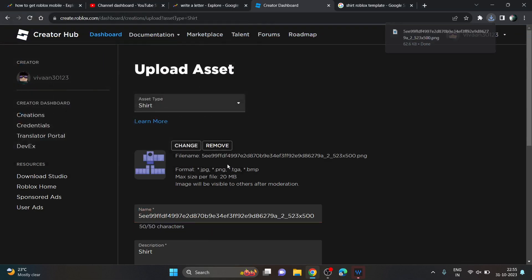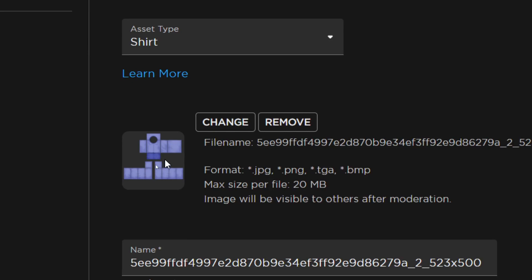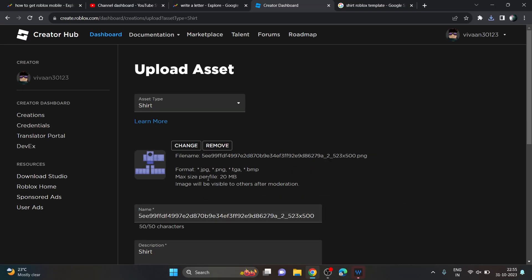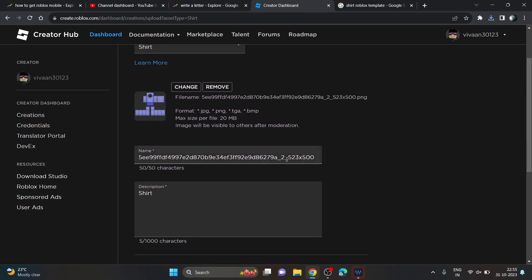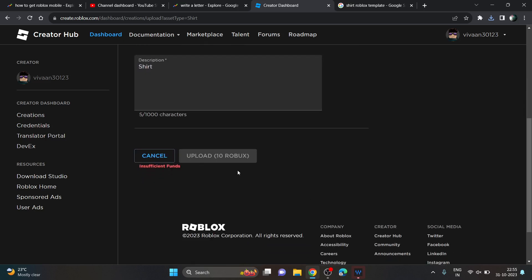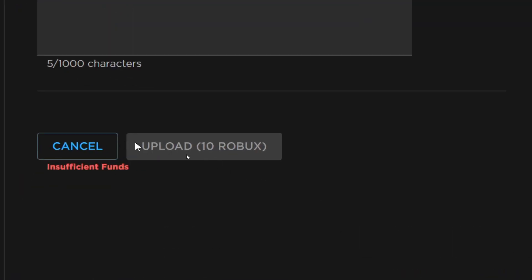I've uploaded it here — you can see it's uploaded. You have to upload a template only, because you can't just upload any plain image; it has to be template-based to make your shirt look correct. You can write a name like 'My Shirt' and then click Upload.